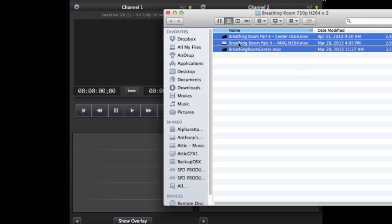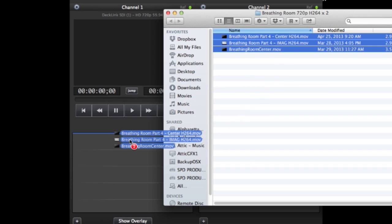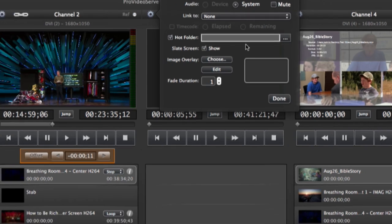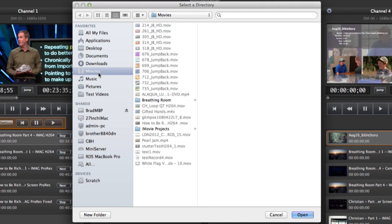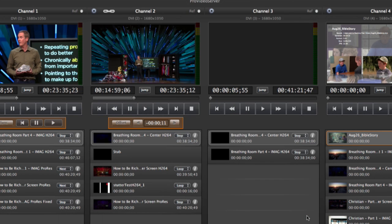Clips can be added to the playlist with a simple drag-and-drop, or by using the Hot Folder feature, which automatically adds new clips as they are added to a folder on your computer.